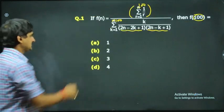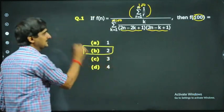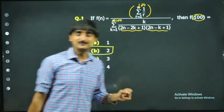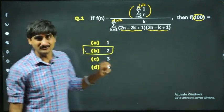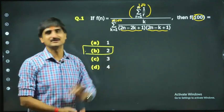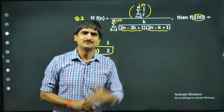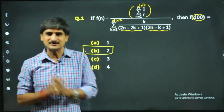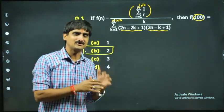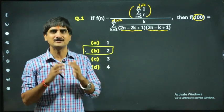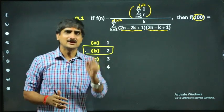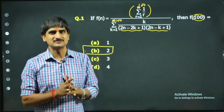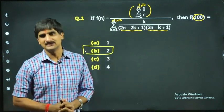Looking at the options, the correct answer is indeed 2. I believe you all would have enjoyed this question. We'll continue getting such questions and completing this chapter on series with new and quite helpful problems. Stay tuned and do subscribe the channel.